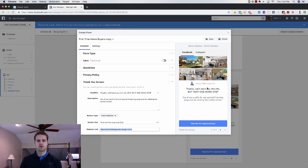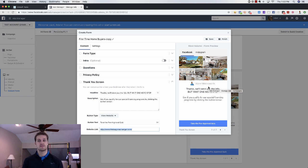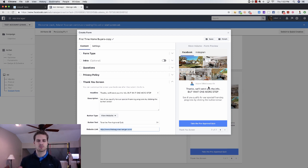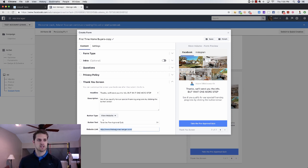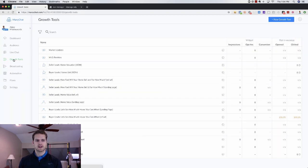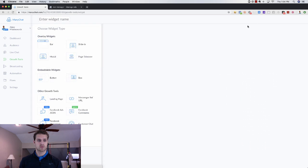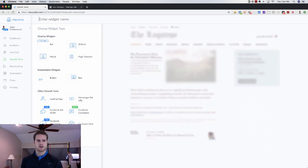To do a growth tool for the lead form — or even if you have a landing page — on the thank you page you want to do something similar. To do this through Minichat, go to Growth Tools on the left, click New Growth Tool, and name it something like 'Pre-Approval Quiz.' Then use the Message Reference URL option, which is just a URL that sends them into the Facebook Messenger quiz.